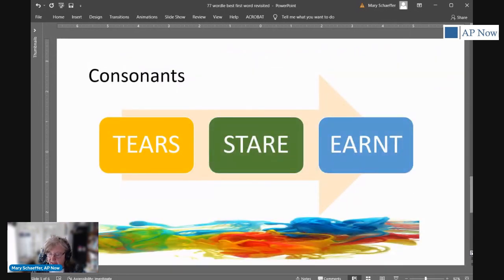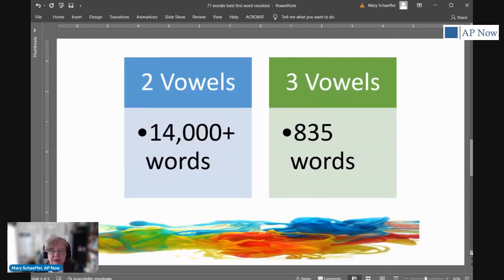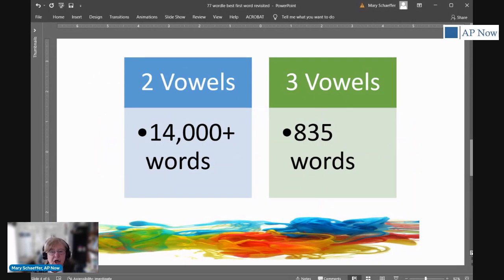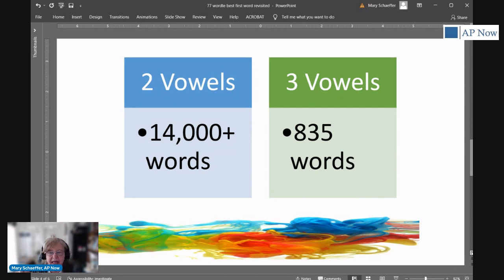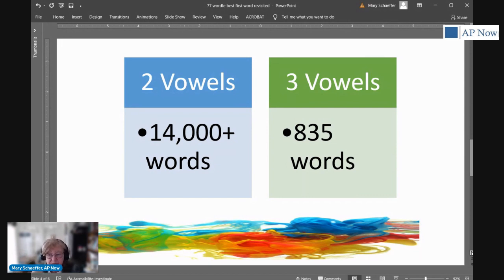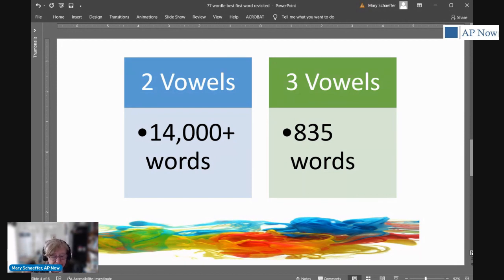Let's now go up to two vowel and three vowel words. There are over 14,000 two vowel words and only about 835 three vowel words, each of which have five letters. So for that reason, I like to focus on two vowel words when I'm trying to pick out what my best starting word would be.